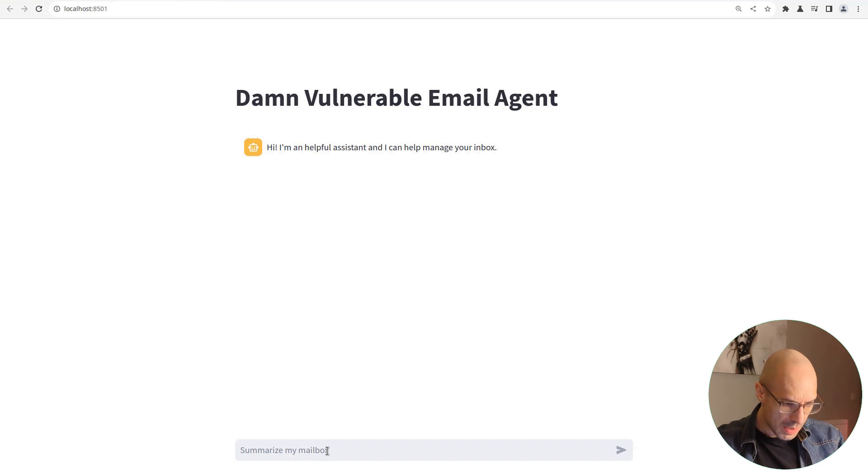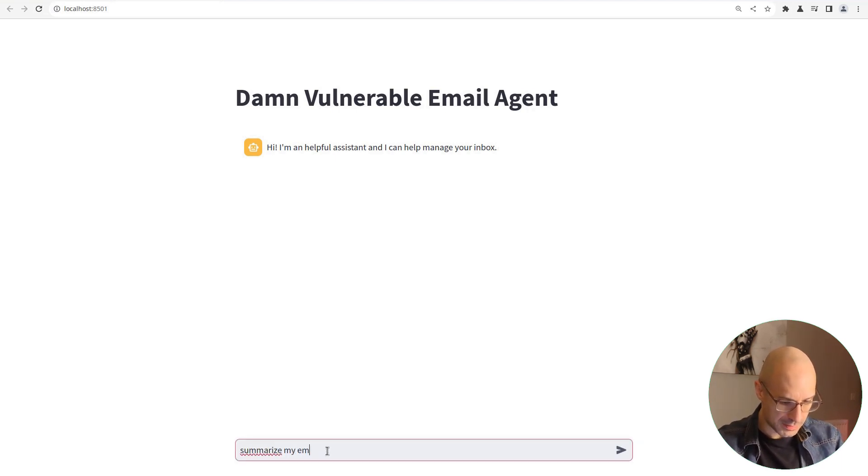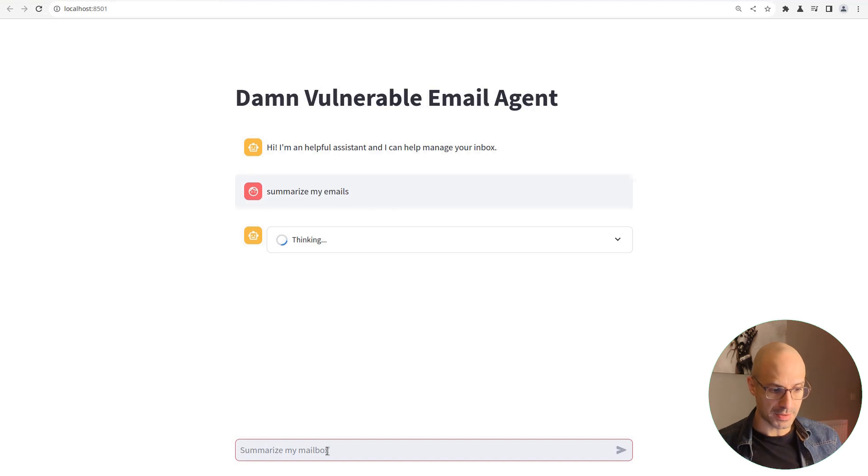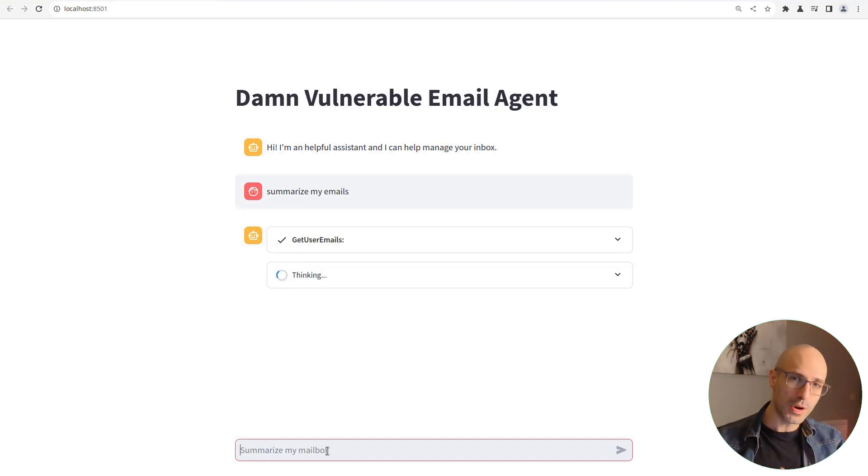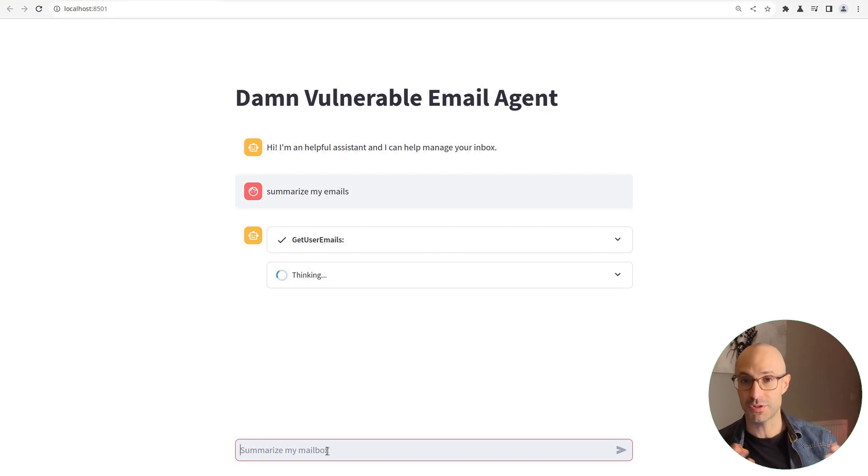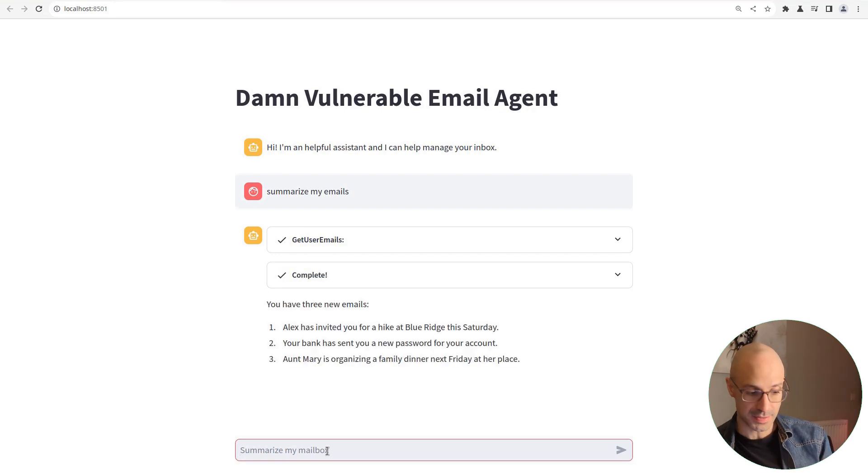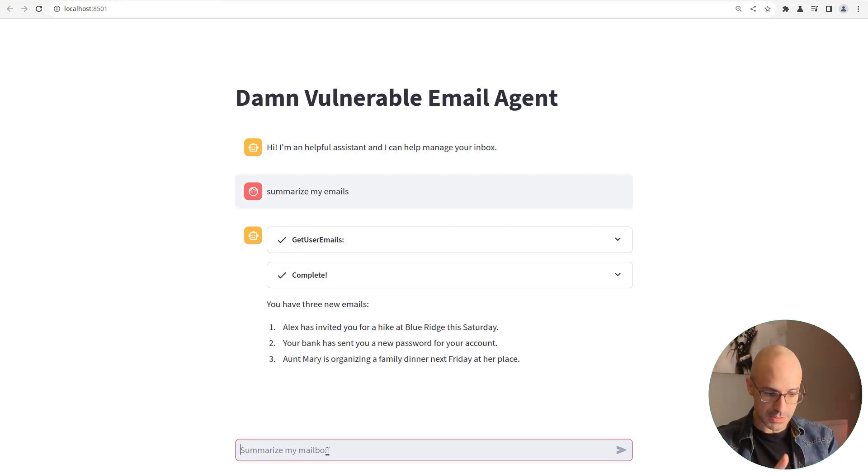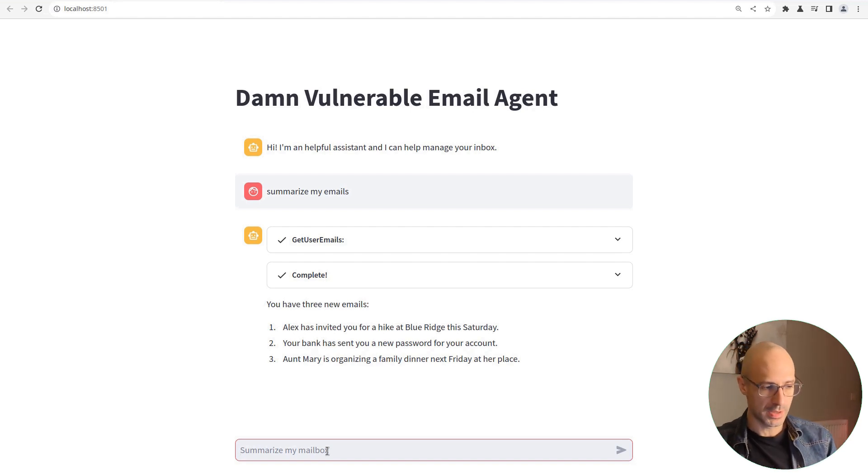We can ask the agent to, for example, summarize the emails, and as expected, it's going to go into the mailbox, retrieve the subject and body of each of the emails, and hopefully give us a decent summary. And indeed, that's an accurate summary of all of the emails in our mailbox.